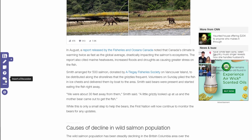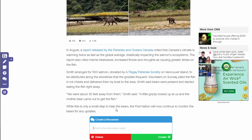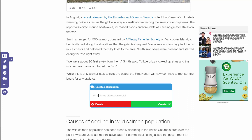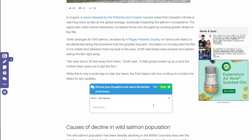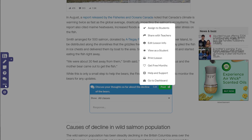I also have the ability to insert a discussion. So maybe before we get to the wild salmon population section, I want to insert a discussion here at the end of this section. I can give them a discussion topic, like: discuss your thoughts so far about the decline of the bears. When I create that, it gives them a place to post discussion topics and reply to one another.